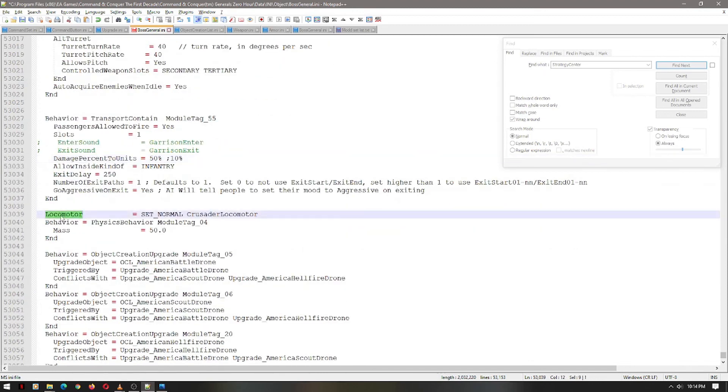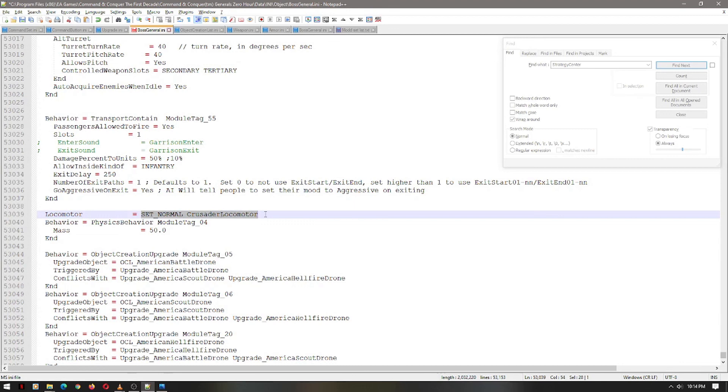Alright. Next, we'll have the locomotor, which references the locomotor INI. You can create all kinds of things with that. In fact, I will be upgrading this to a faster version.